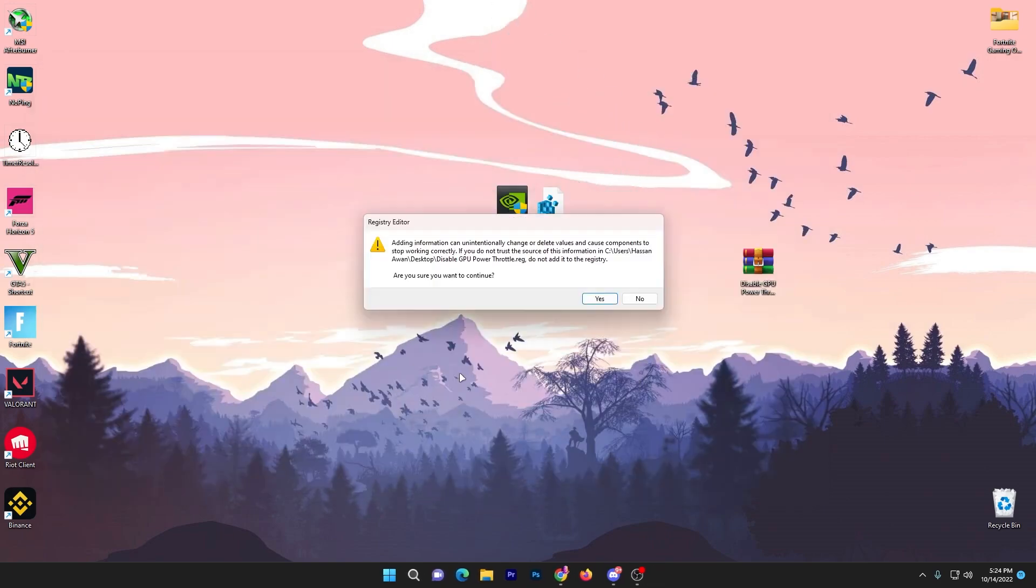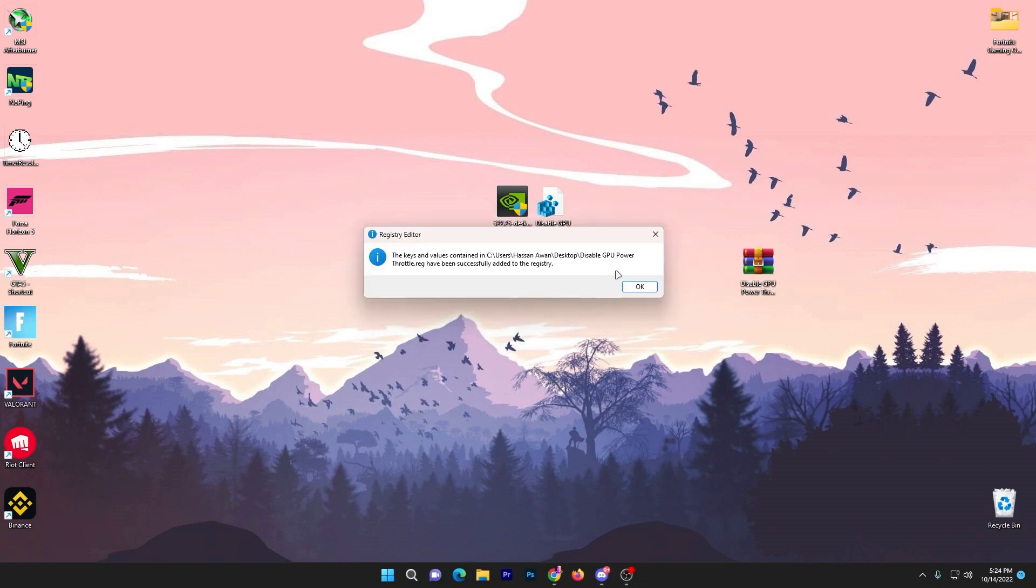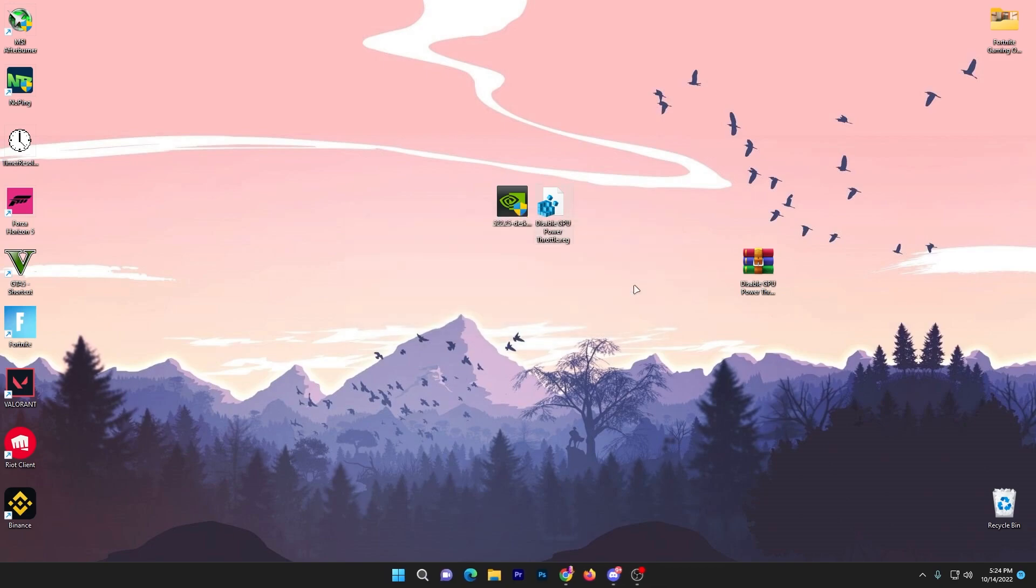Click download, drag it to your desktop, open the WinRAR or zip file, drag the registry file to your desktop, double tap, click yes, click yes again and click ok. This will disable GPU power throttling and help you get more performance.